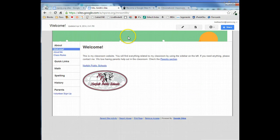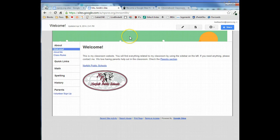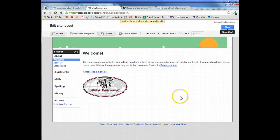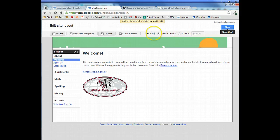Now we can only see a portion of our banner because we need to adjust the width and the height of our site. To do that we're going to go to Edit Site Layout, which again is under the settings gear, and the first thing we're going to do is change the site width.